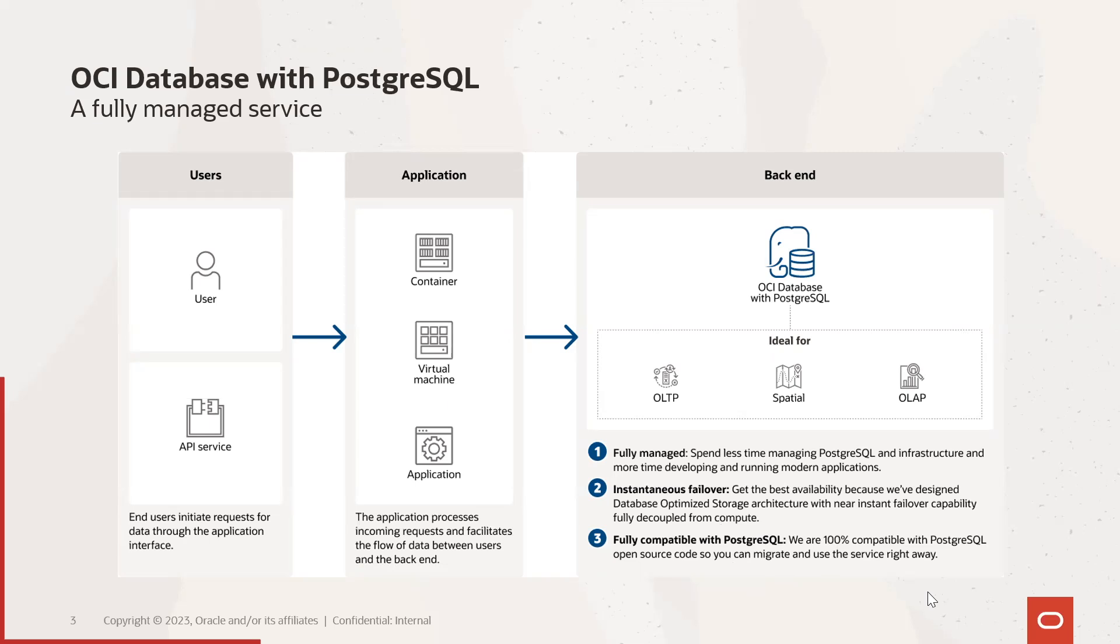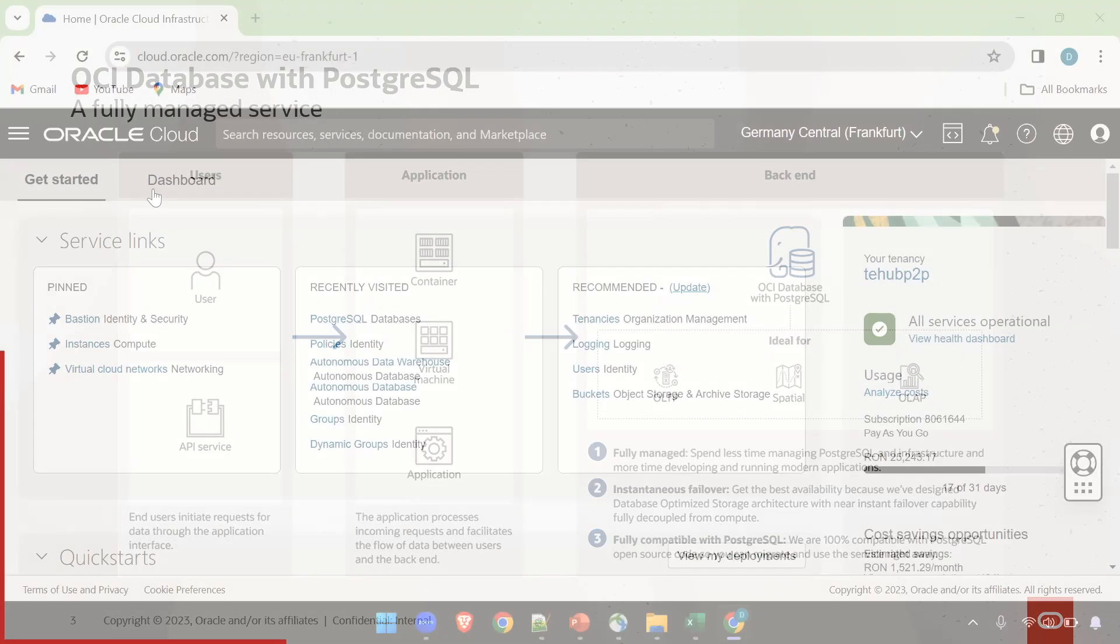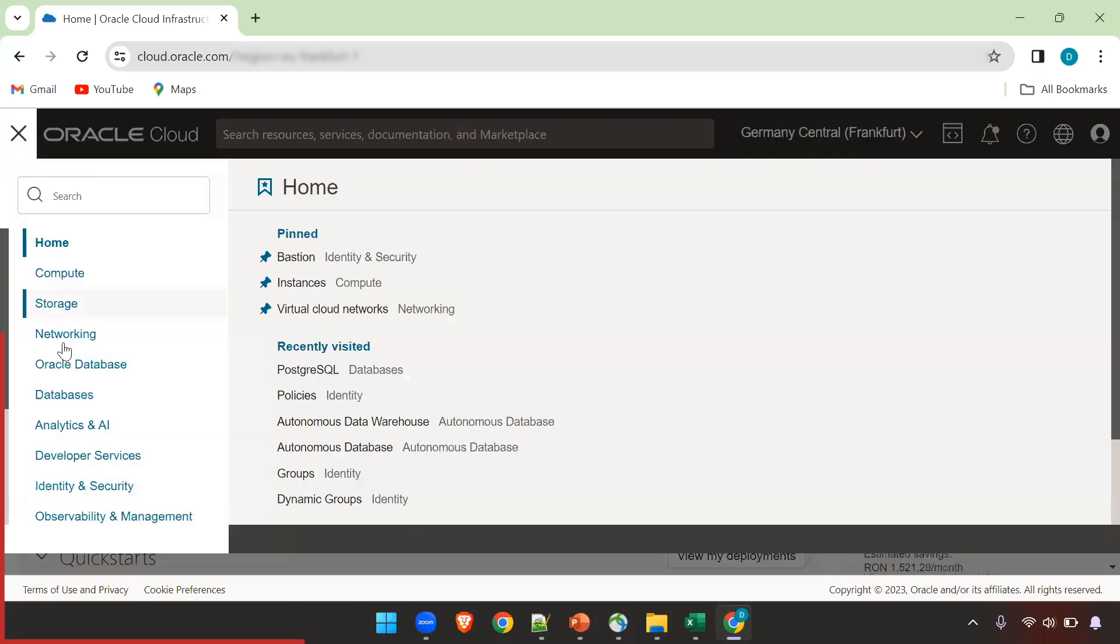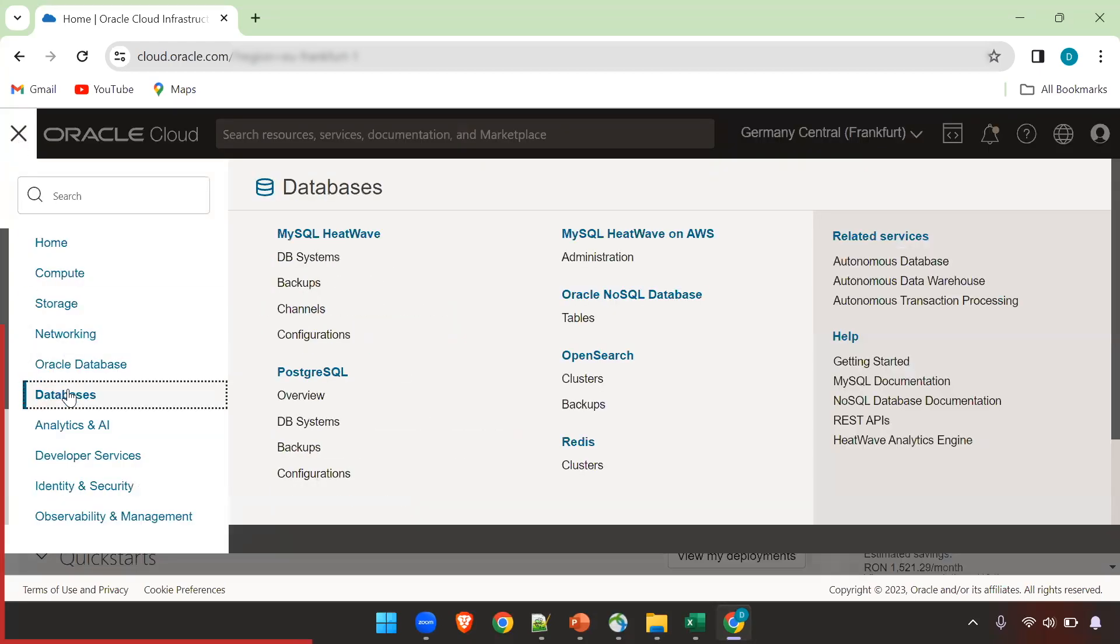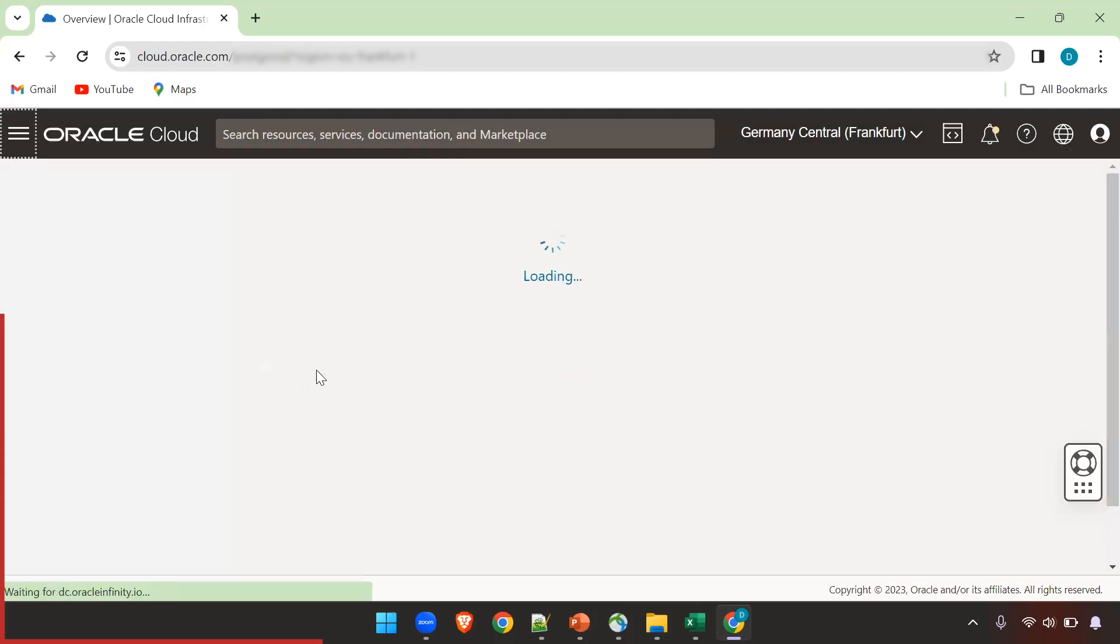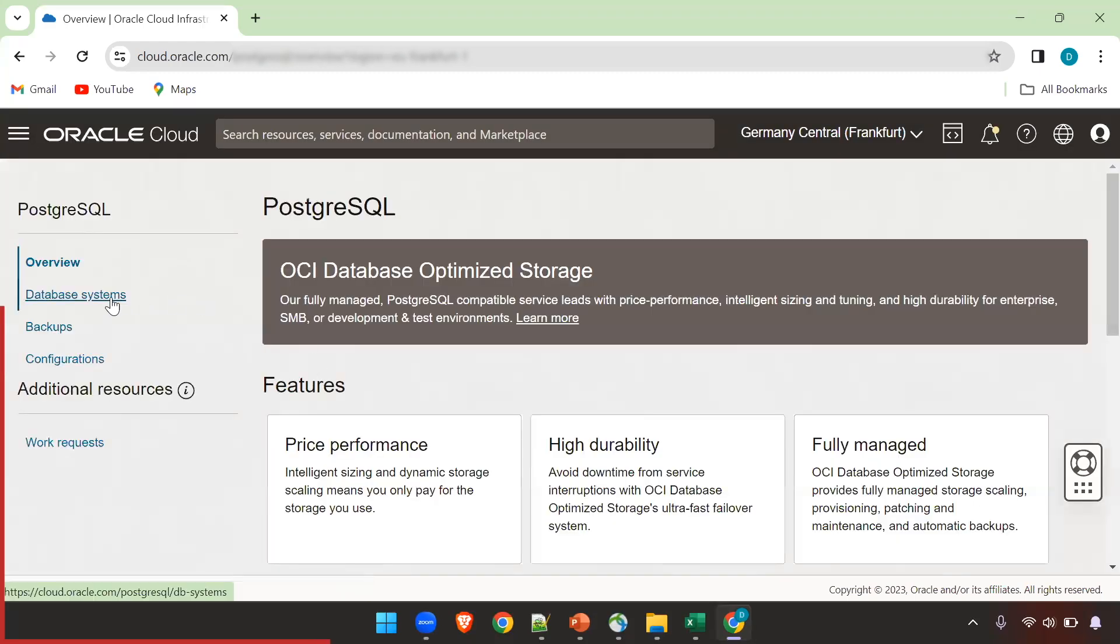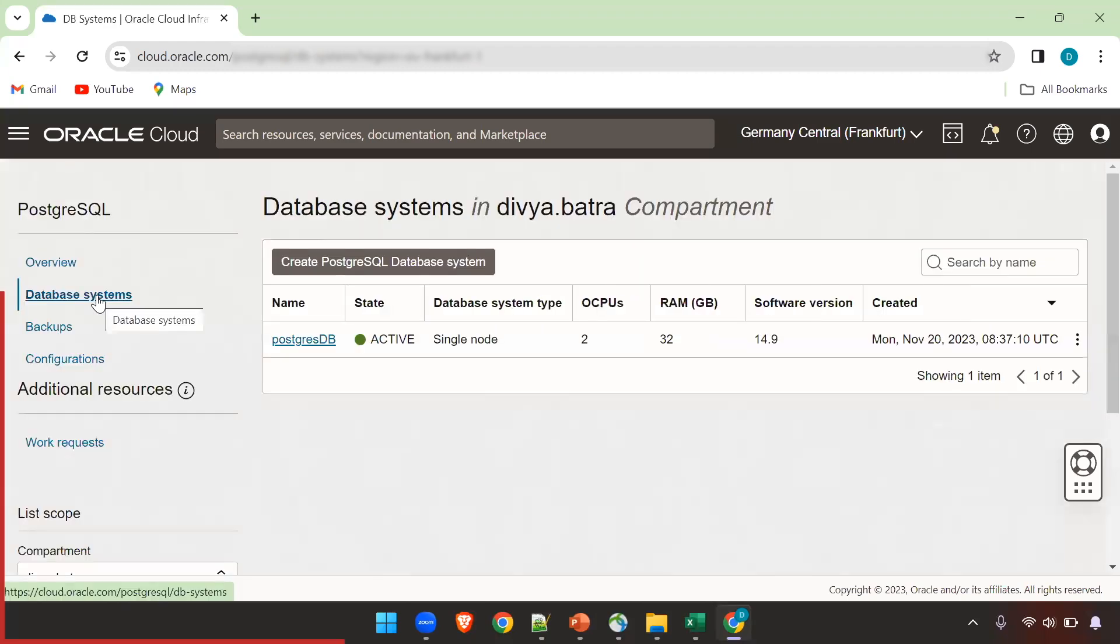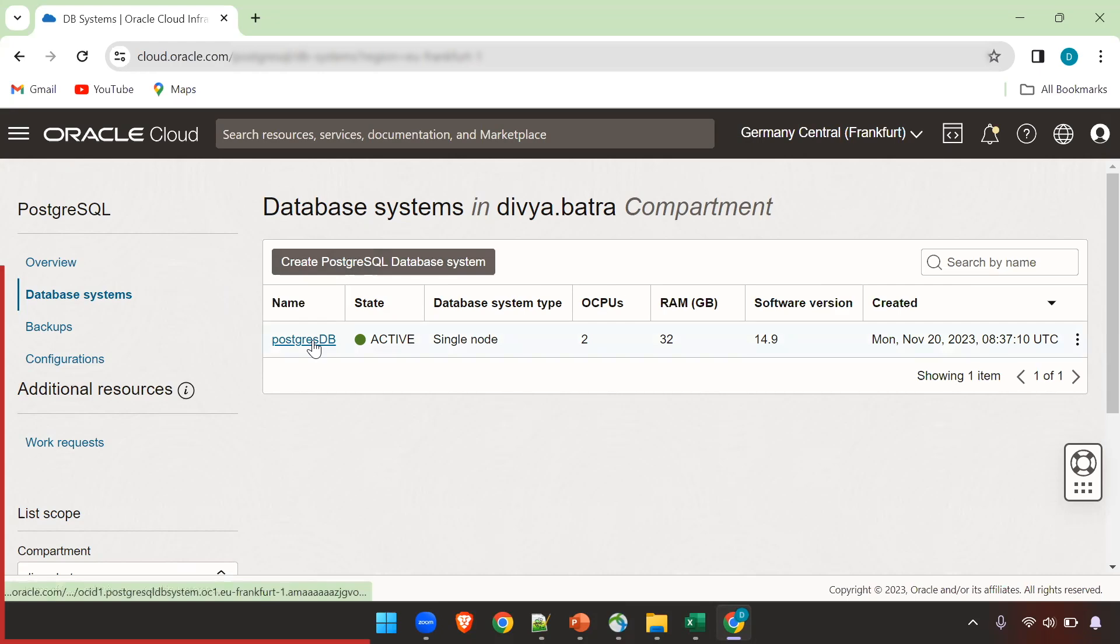So anytime you want to migrate to OCI PostgreSQL it's quite simple. In order to access PostgreSQL on OCI go to the hamburger menu, from there go to databases and there you see PostgreSQL. Before getting started you have to add some policies to enable PostgreSQL on your tenancy. I have already added them and I have created a PostgreSQL database for you.